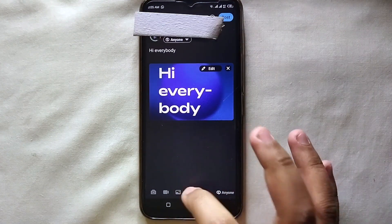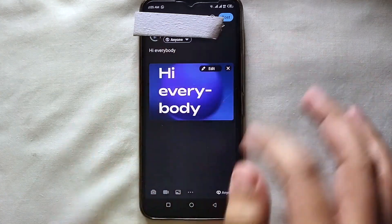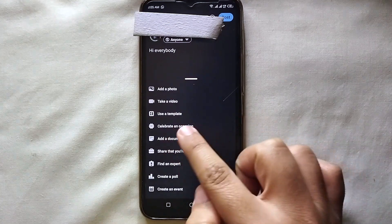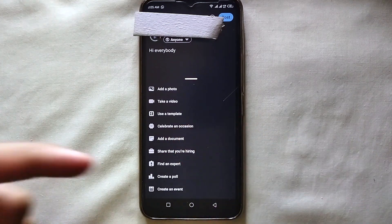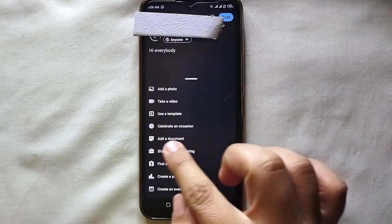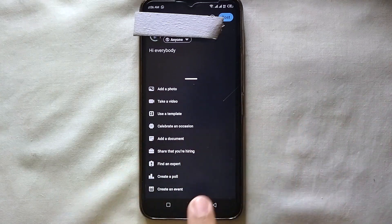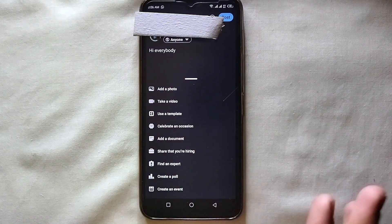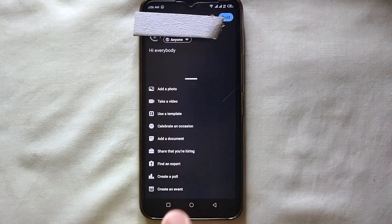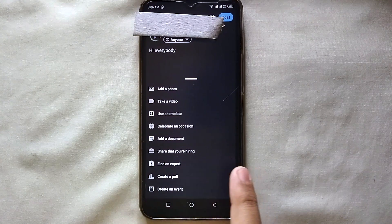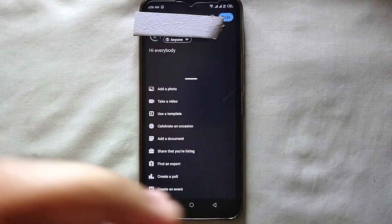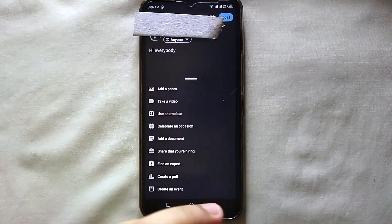That's how your written text will appear. Then just click on the three buttons at the bottom of the screen for more options. If you want to celebrate an occasion you can do that. If you got a job, hired someone, or started something, you can post that too. You can also upload a document, post a hiring notice explaining what you're looking for, create a poll, or create an event.